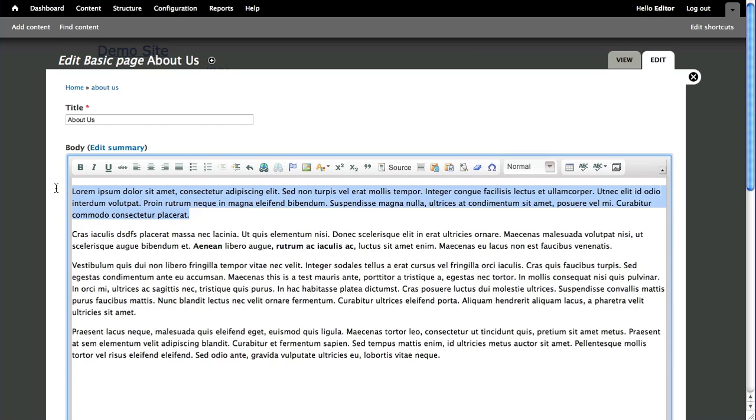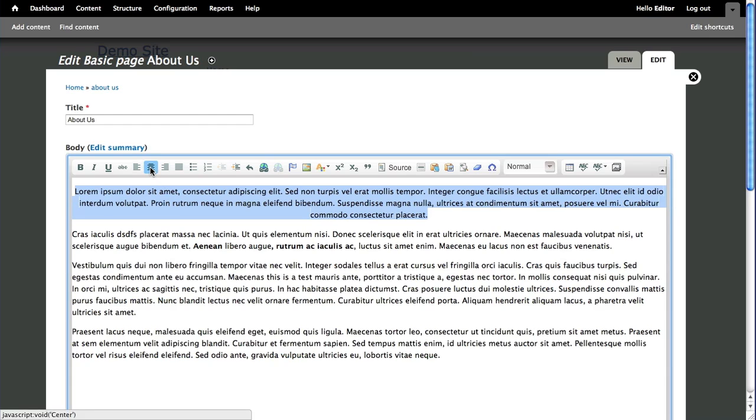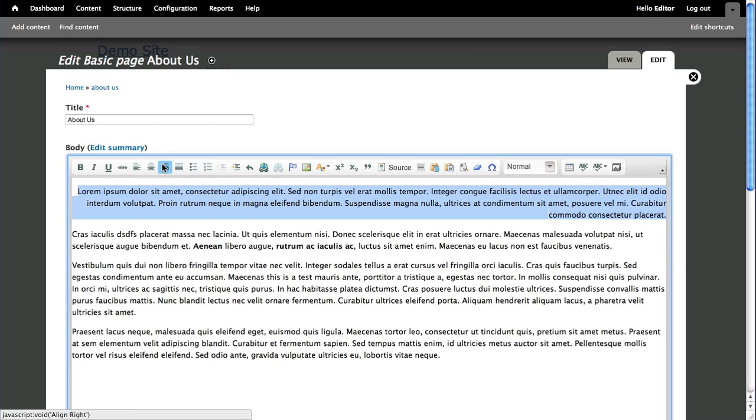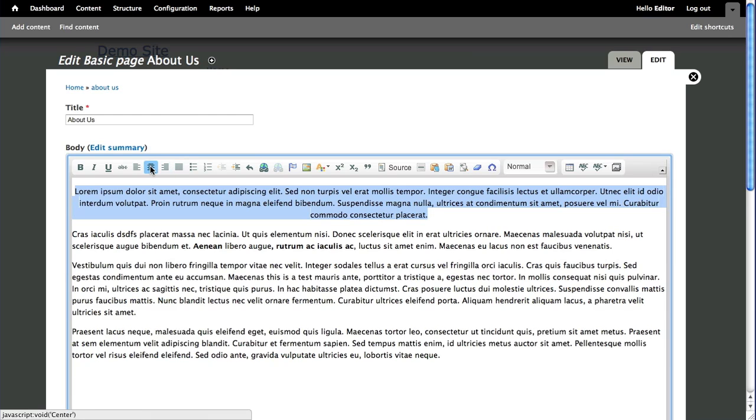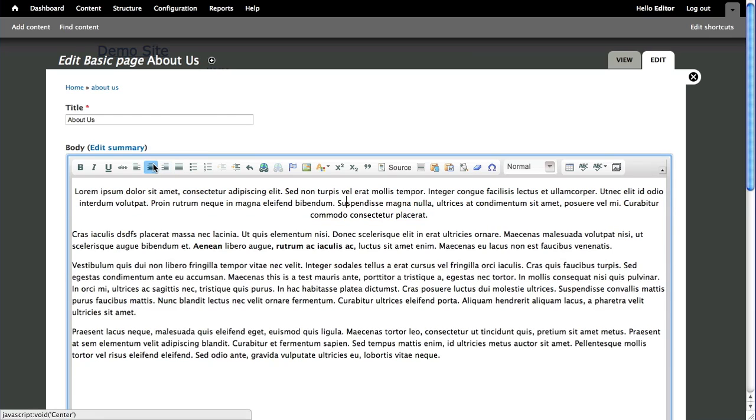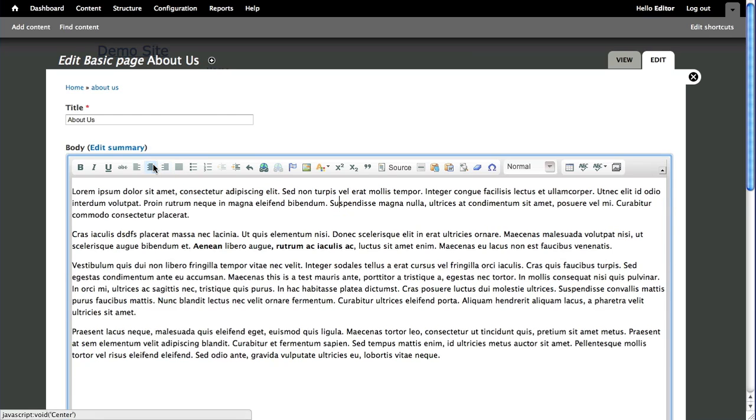If we want a center area though, you can highlight it and click the center icon. And once again, you could do right justified, or full justification, if that is your desire. So very easy, and to remove it, you just select it again.